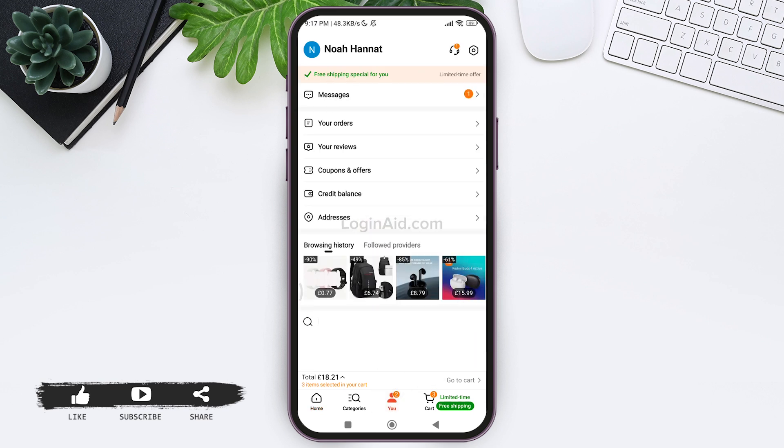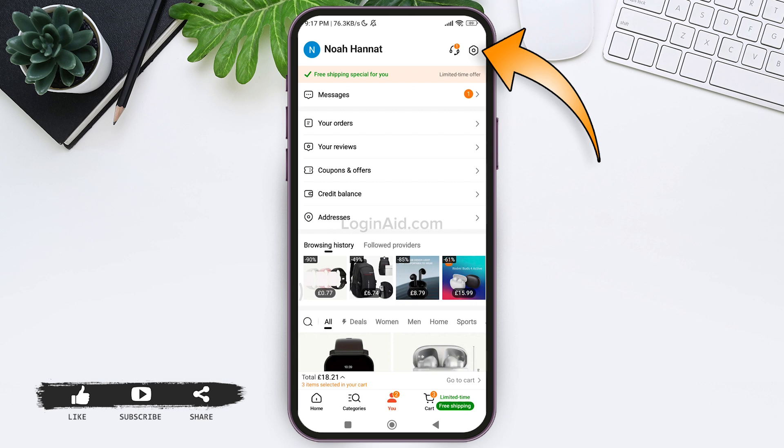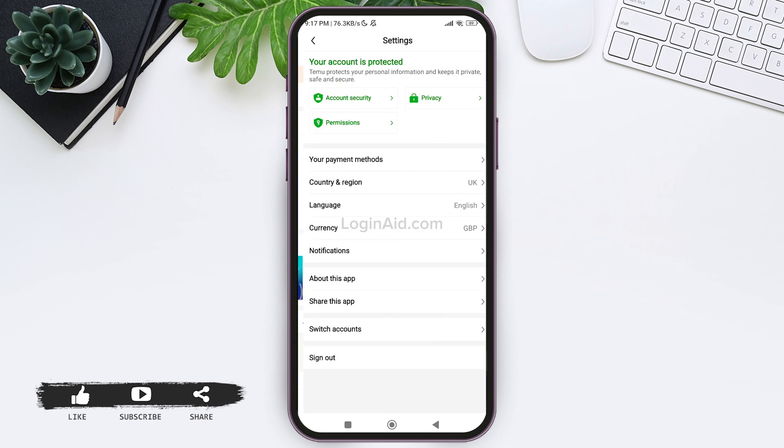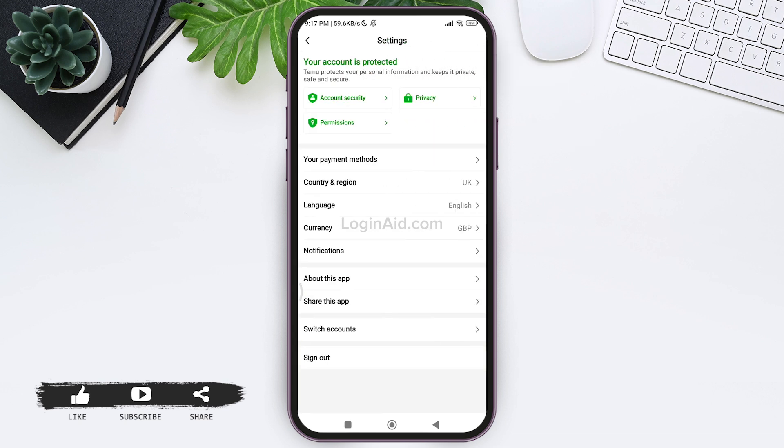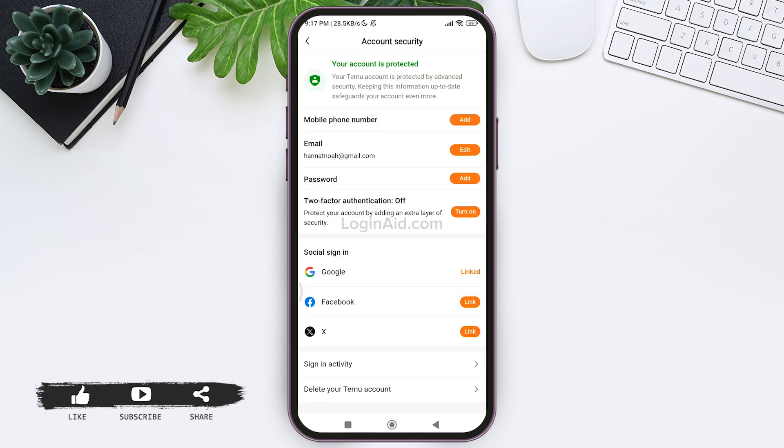After this, tap on the setting icon present on the top right corner. Now on the top you can see account security option. Tap on account security. As my Temu account is created by my Google account, my Google account is linked with my Temu and there is no phone number.